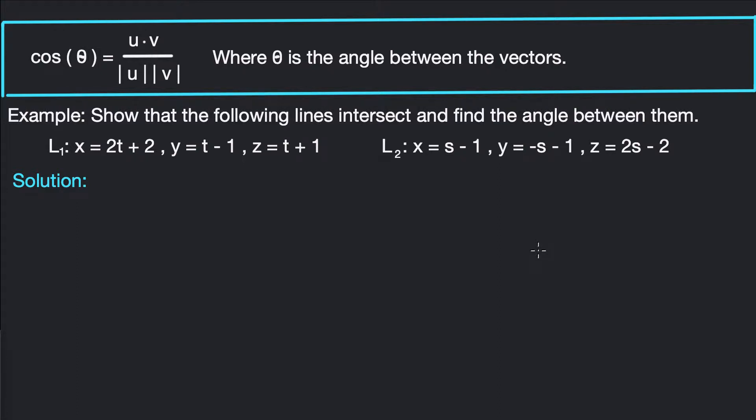Hey guys, what's up? We're looking at finding the intersection of two lines and then finding the angle between those two intersecting lines.